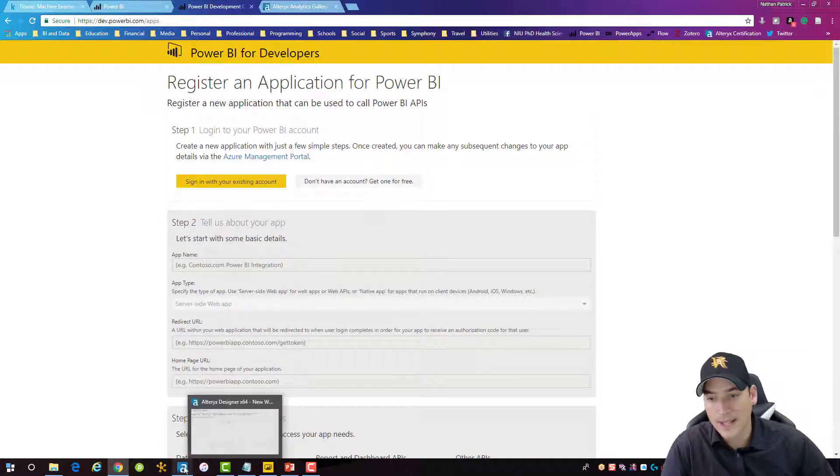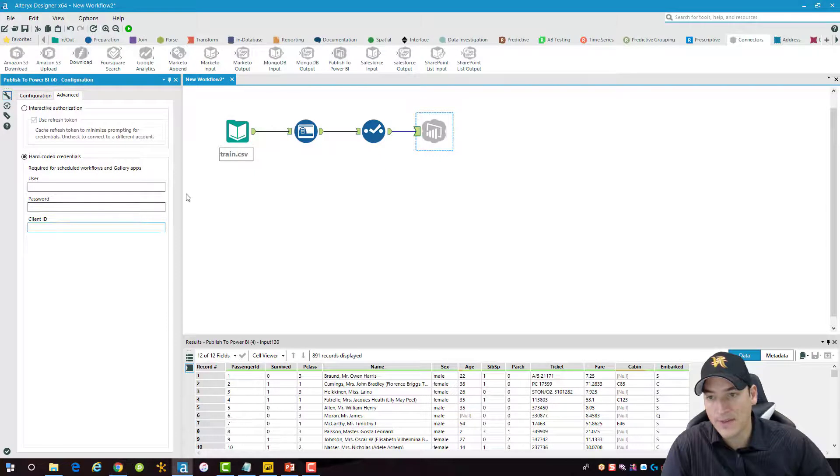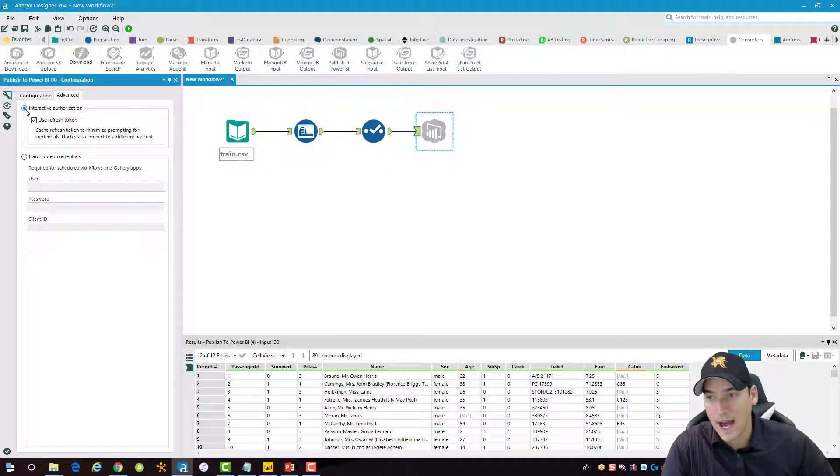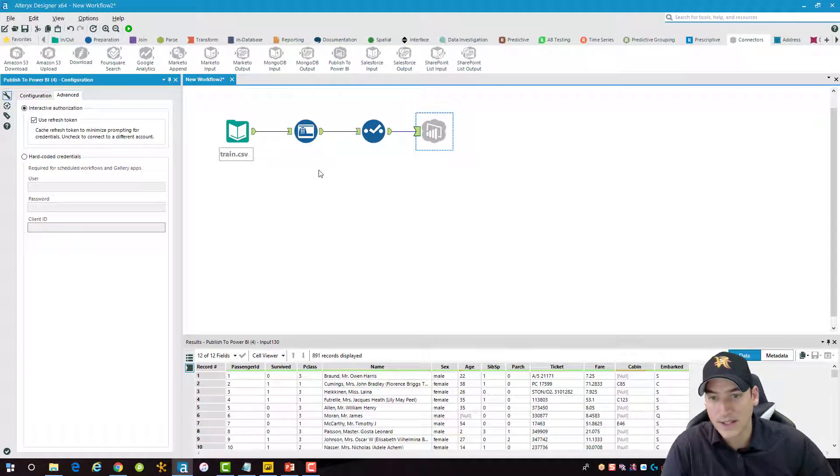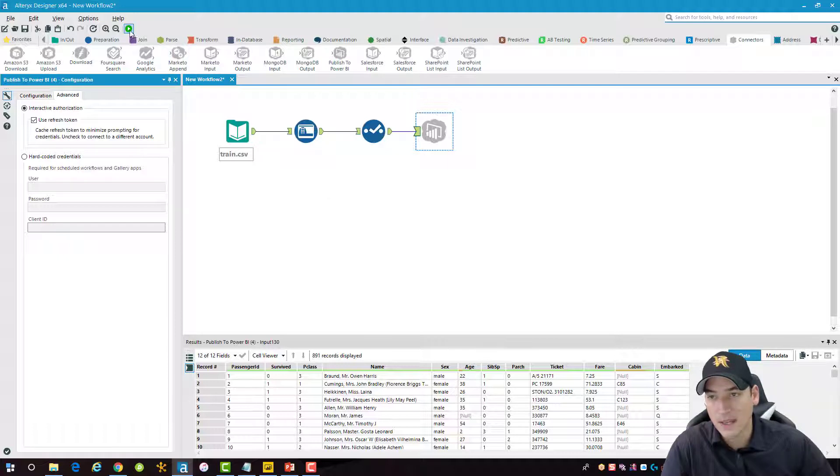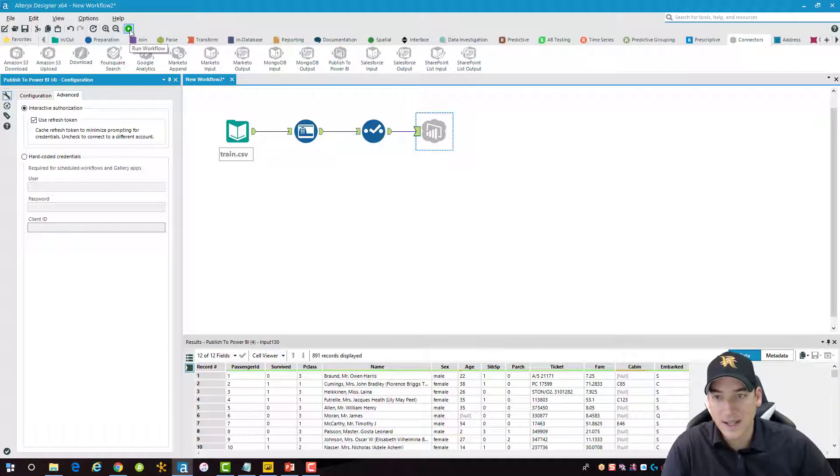All right, so that's the method of getting it to work. I'm going to just choose the interactive method right now so you can see what that looks like. So let's go ahead and process this data set here.